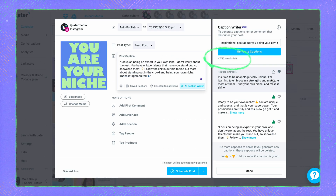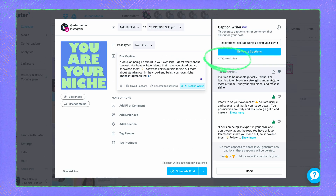Although you do need to keep in mind that every time you generate captions using the caption writer, you will be using up one credit. The number of credits you have depends on your Later subscription. You can see how many credits you have left right over here, and fear not, they reset at the start of every month.